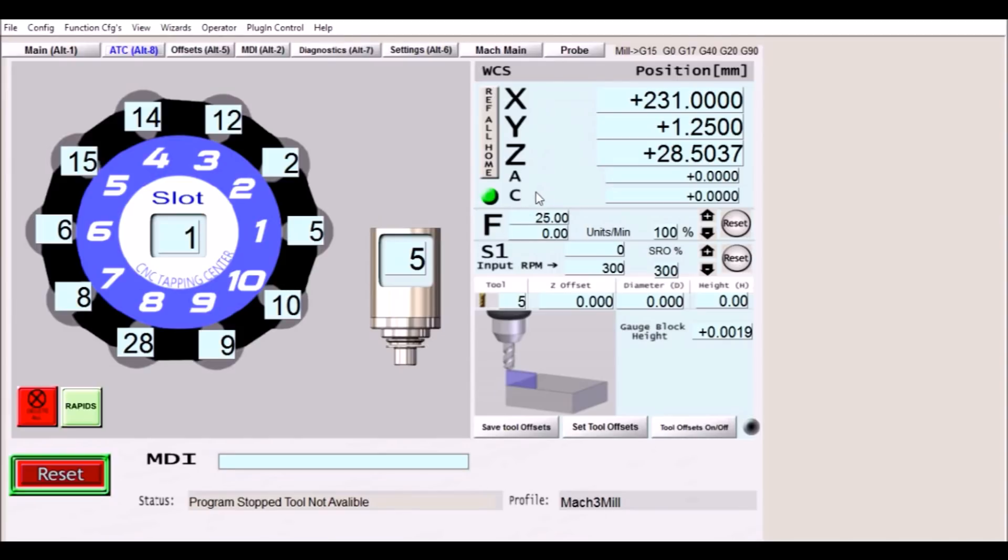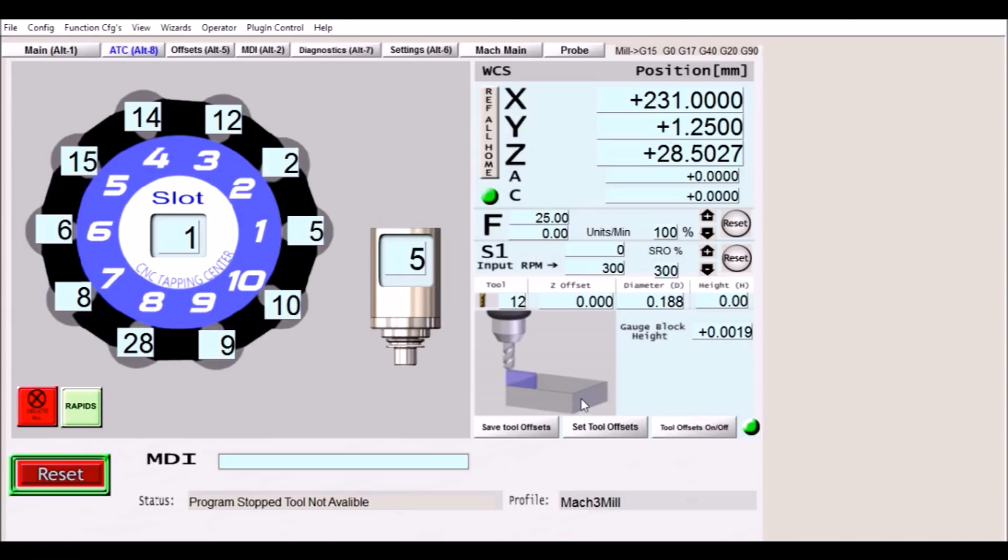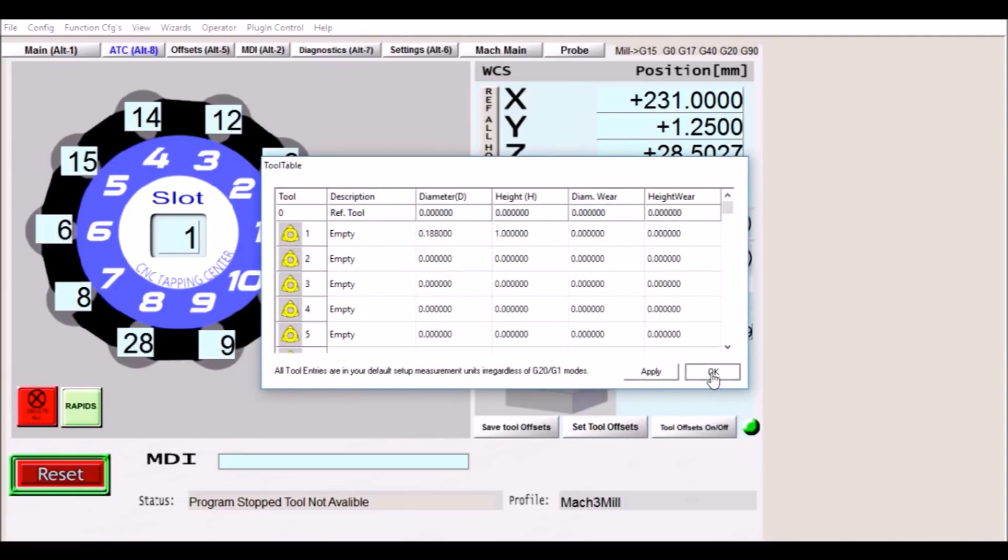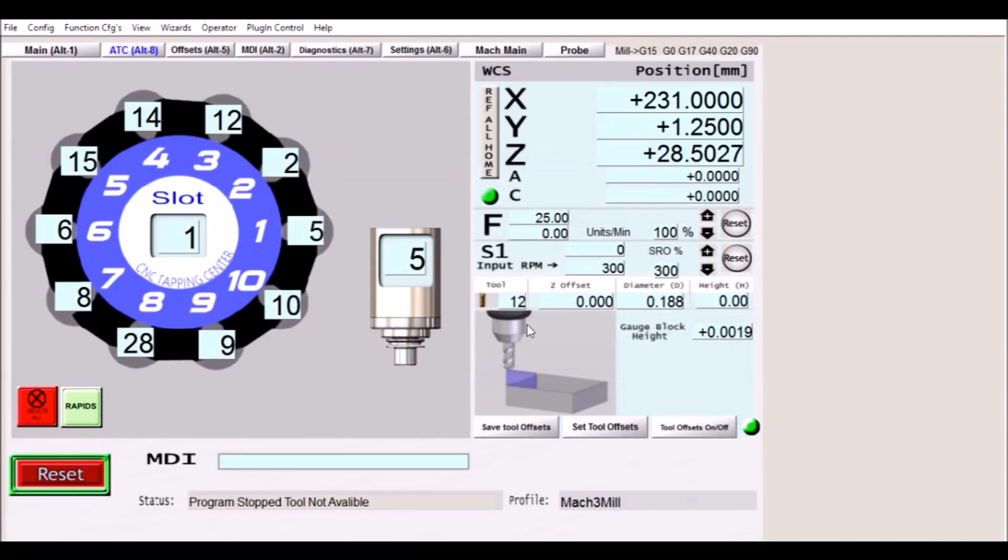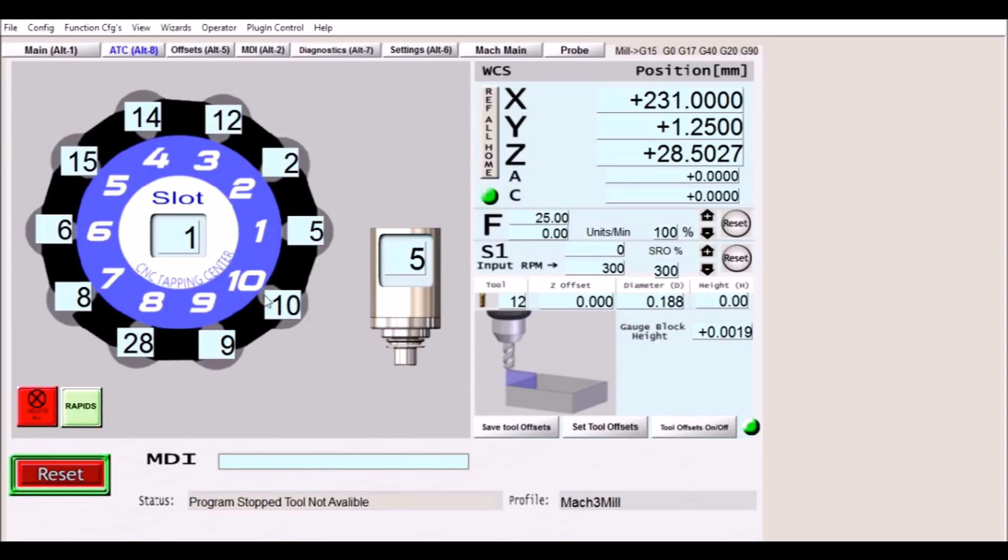We have our x, y, z, a and c DROs. Our feed rates, spindle, our tool numbers and our tool diameter. It lets you know if the tool offsets are on or off. You can save your tool offsets. If you happen to do some touch offs here and an additional MDI down here at the bottom if you need it. So that is for the screen set for the TC-229.